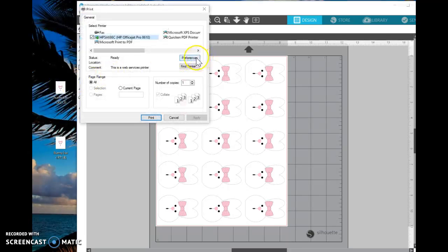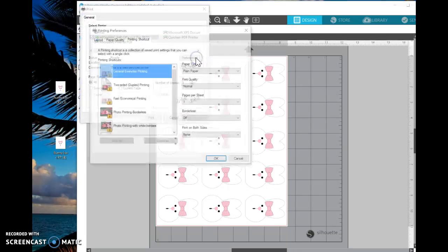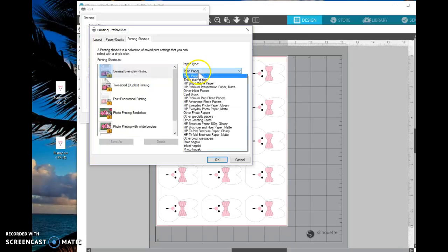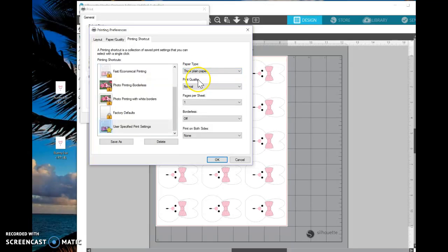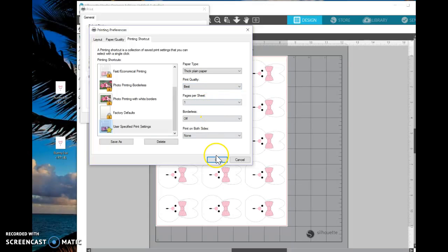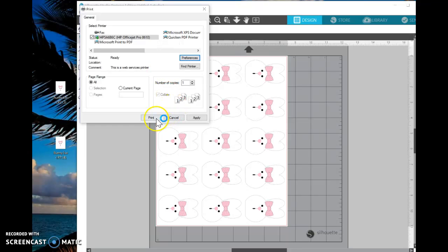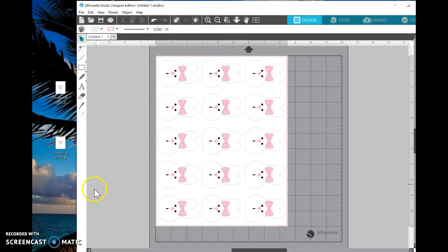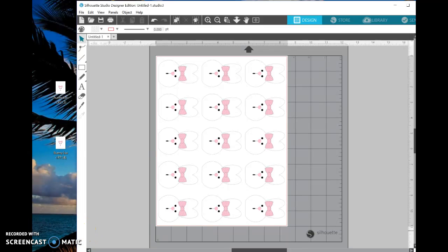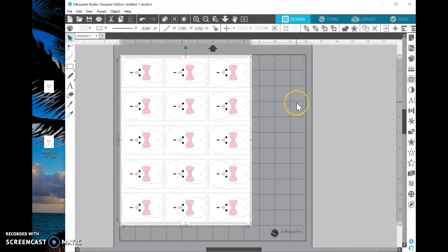Now you want, on your preferences, to select, under paper, thick plain paper for cardstock, and change normal print quality to best. Select OK. Make sure it's going to your printer, and your printer's connected, and then select Print after you choose how many copies. And then you will need to be able to hand cut these images.